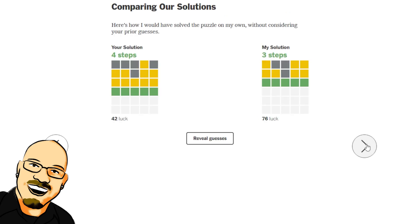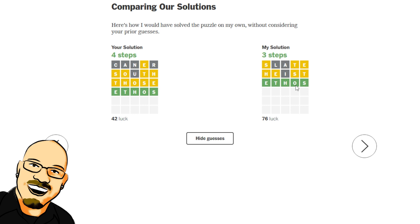I was very convinced it was that one. Wordlebot, very similar here. Slate, Heist, Ethos. So, Wordlebot ruled out those because Heist had the S in the fourth position there. 76 luck for Wordlebot.